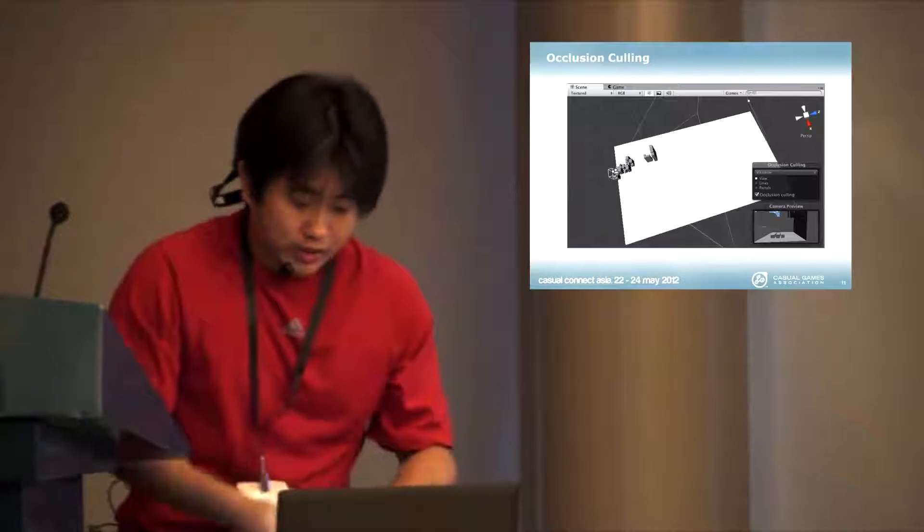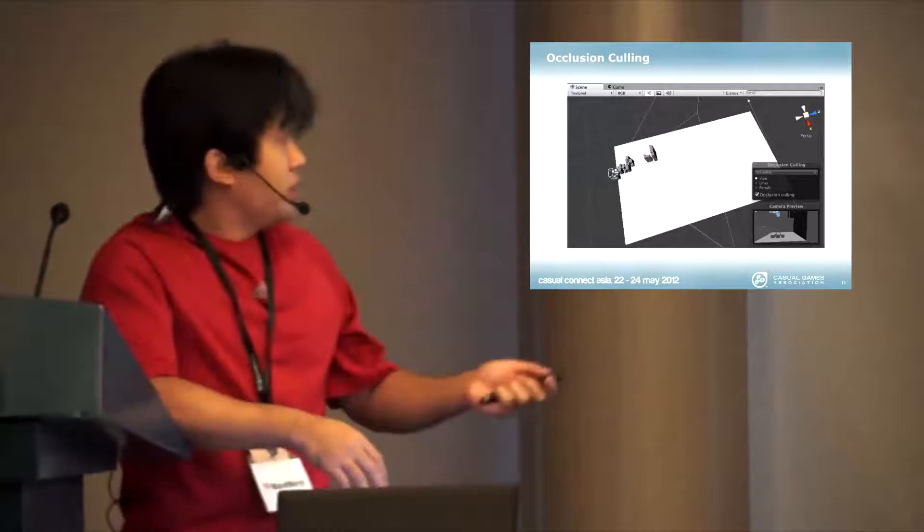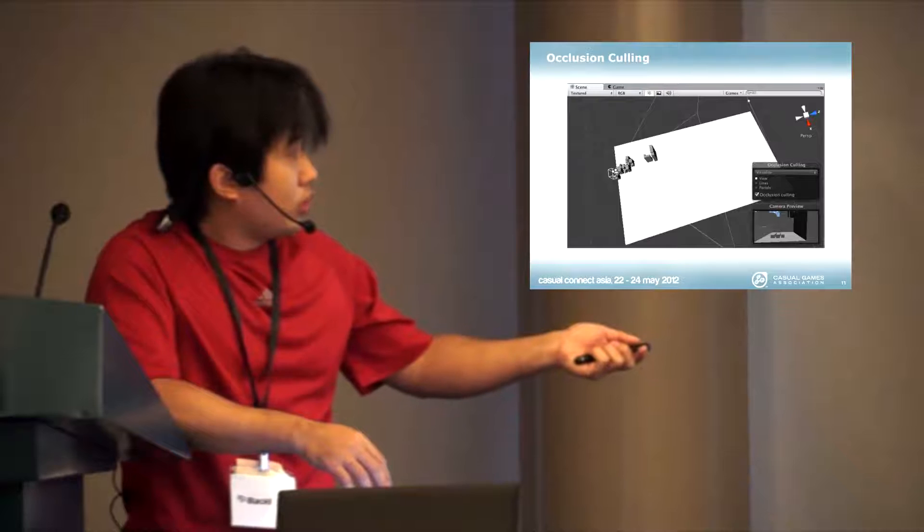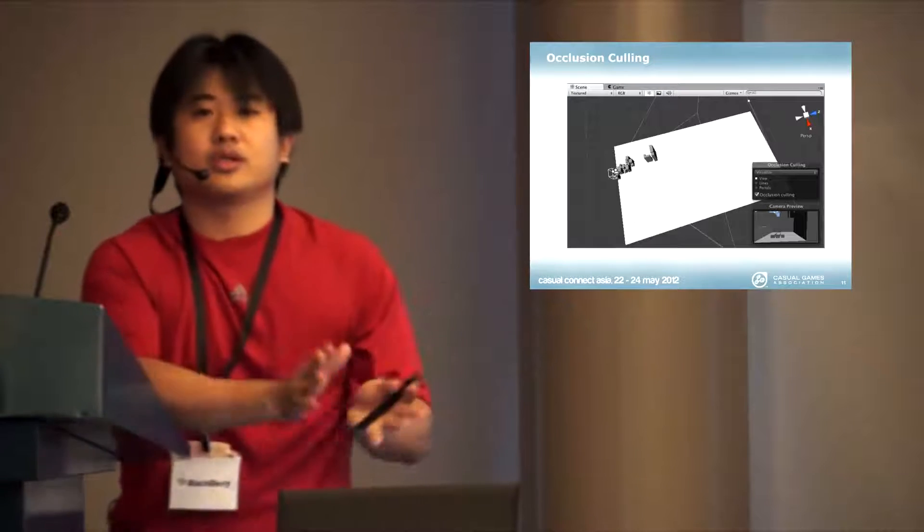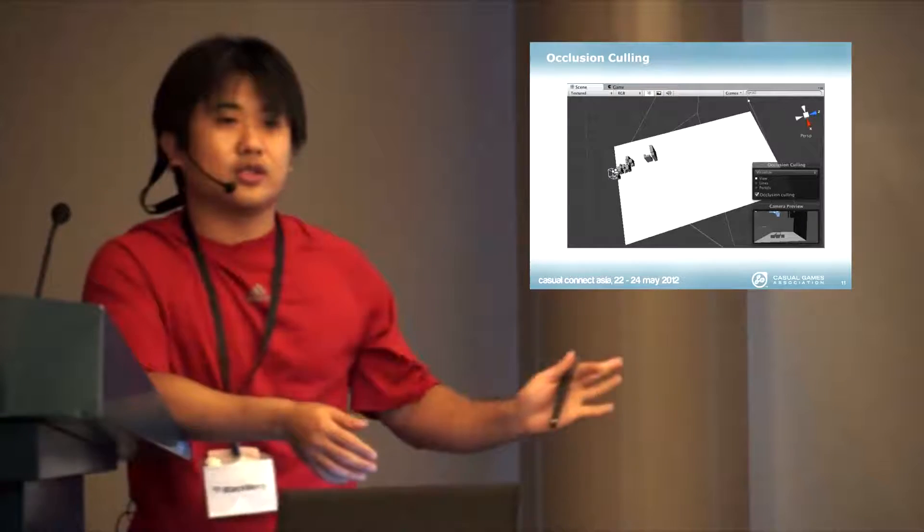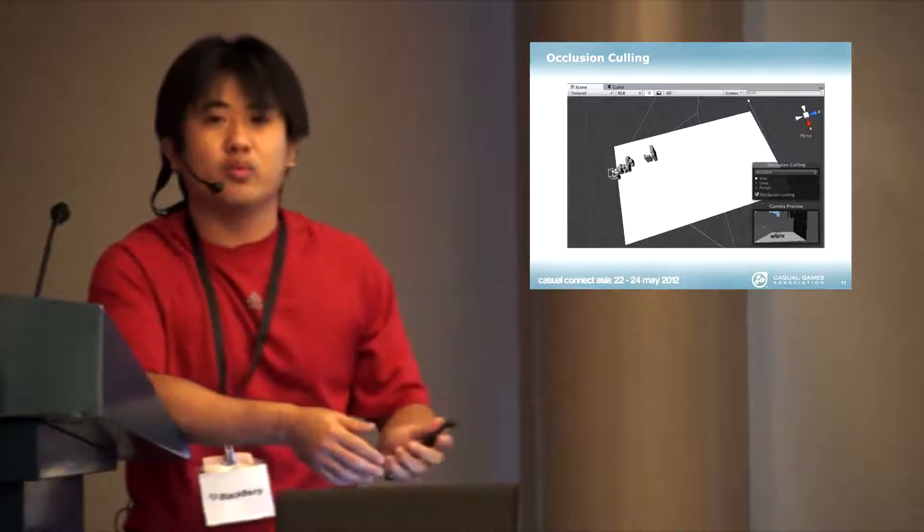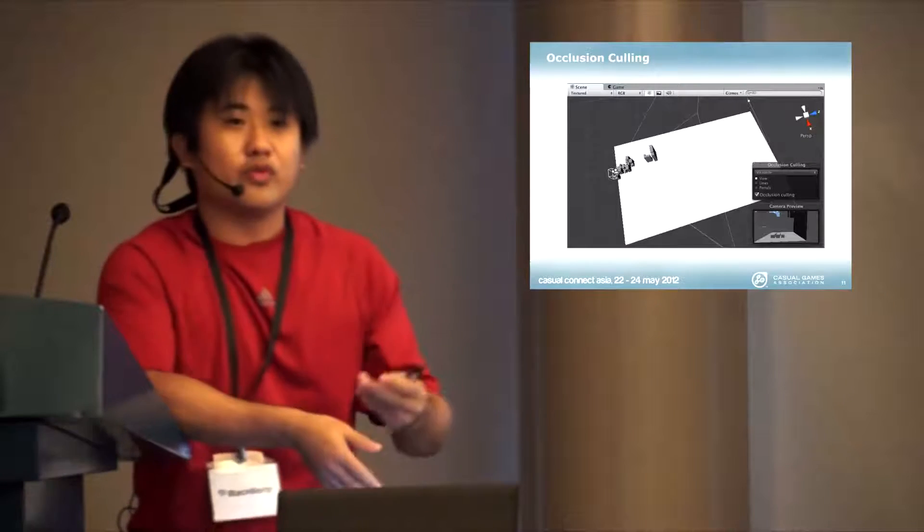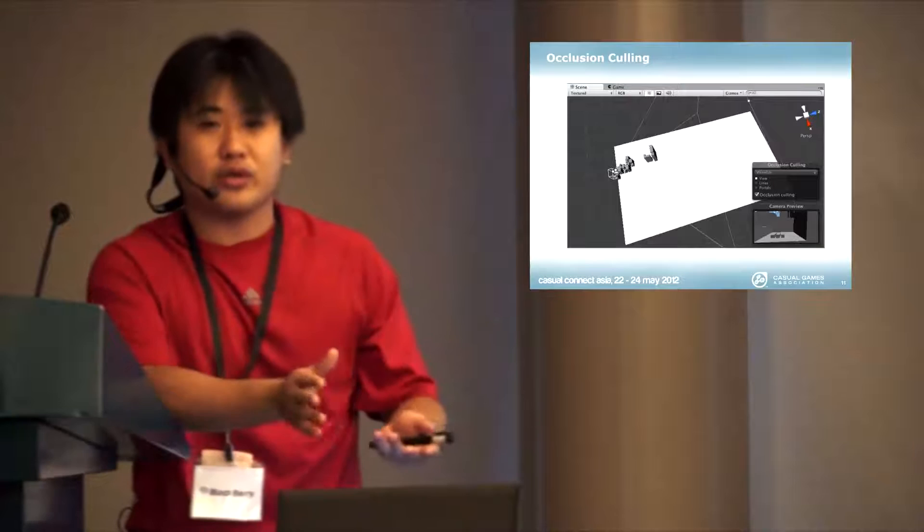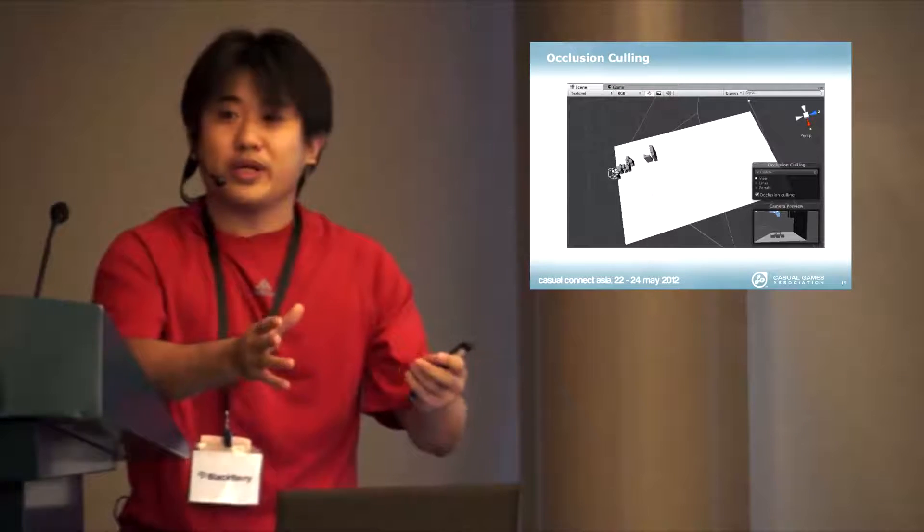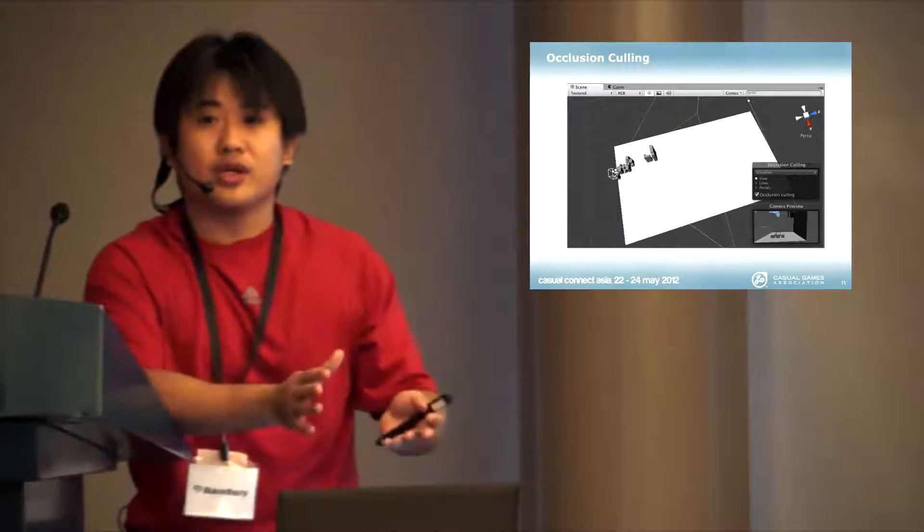What Occlusion Culling does is it's able to use the big wall and reduces all the things behind. This is a very big performance boost for doing big levels.